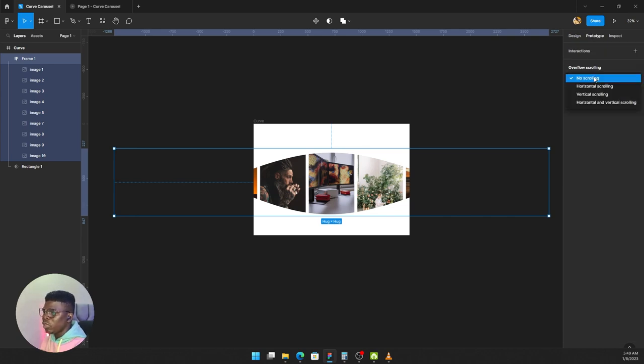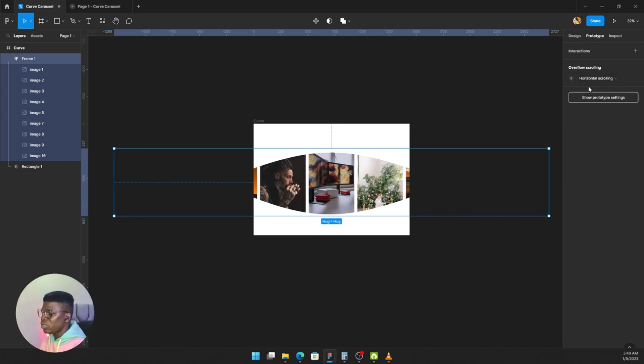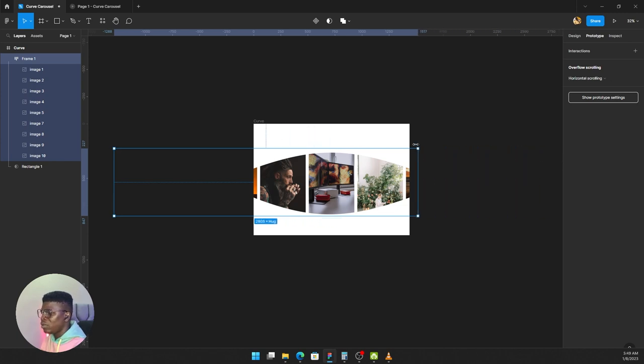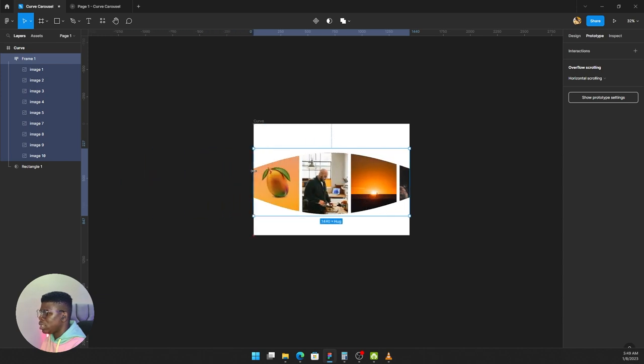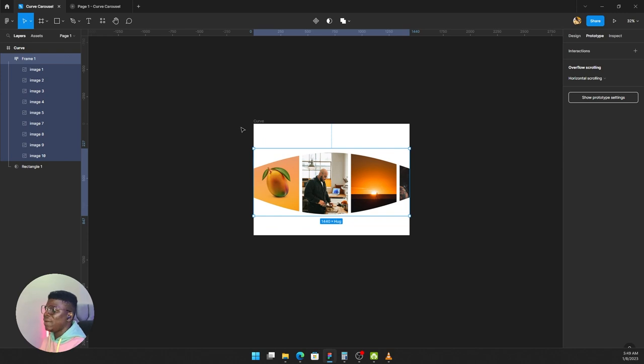Overflow scrolling—you click on it and you see horizontal scrolling. When you do that, you just drag this to this point and drag this to this point. It's as simple as that. Your work is done.